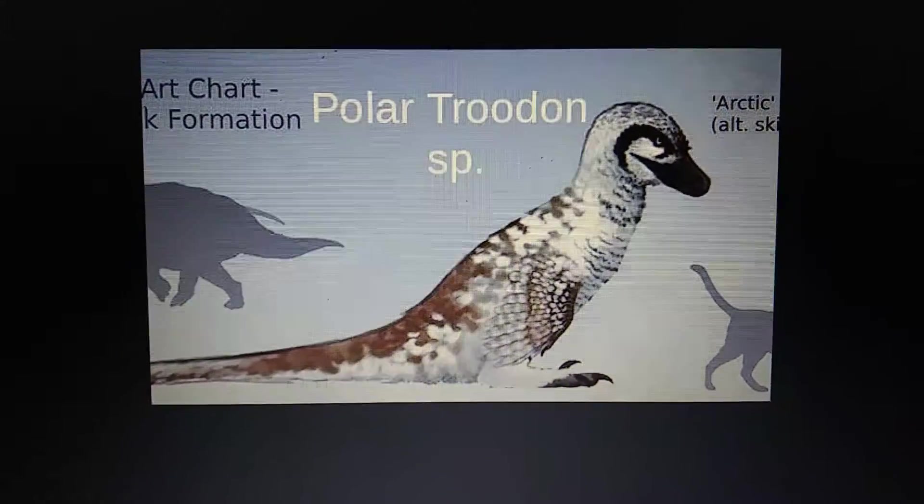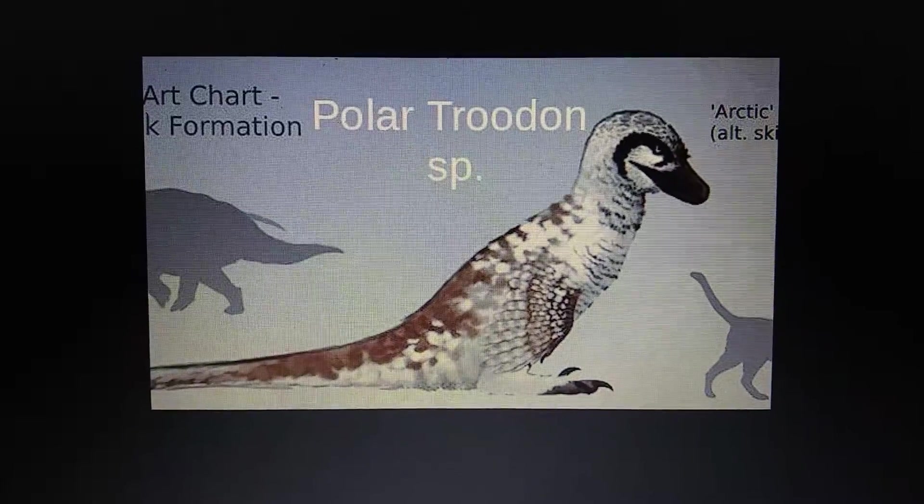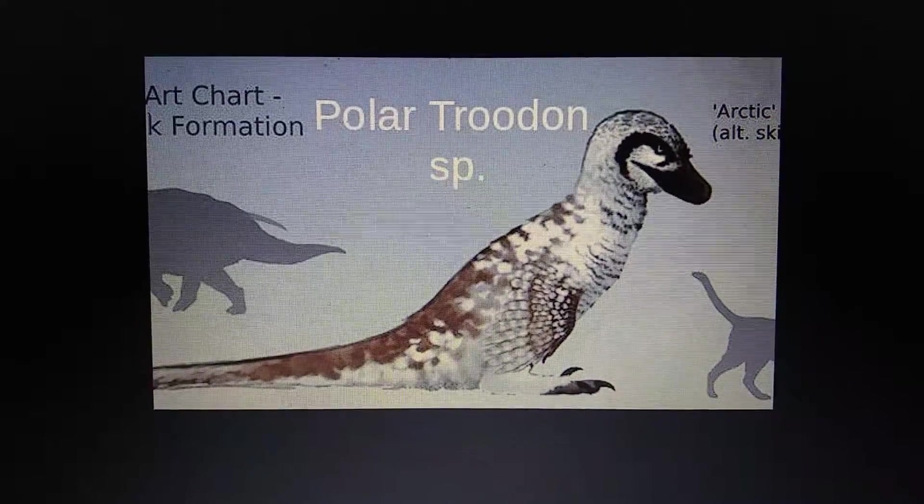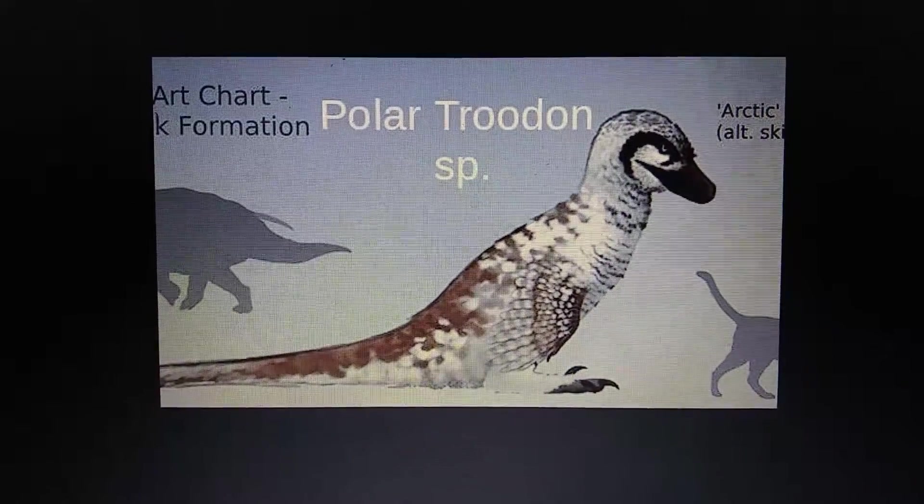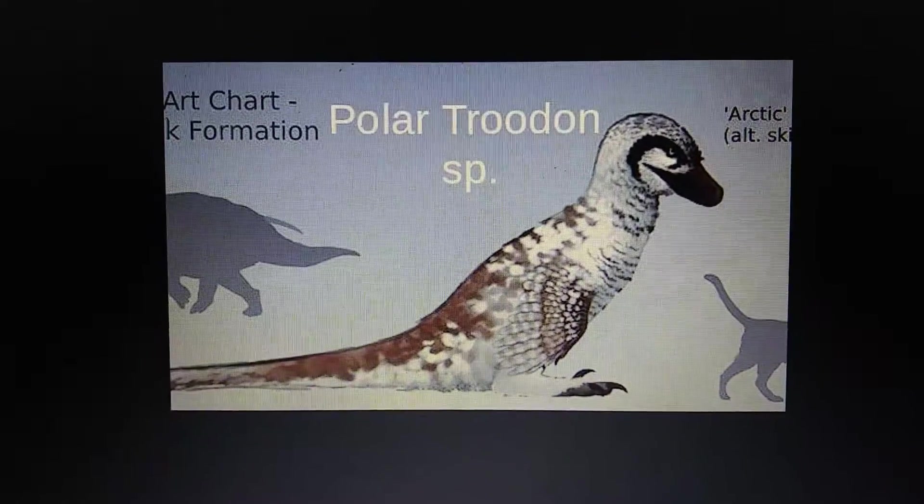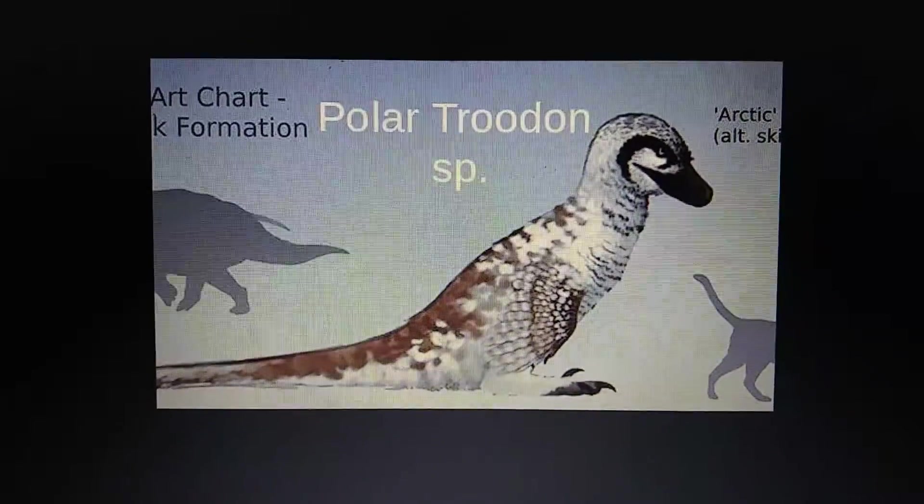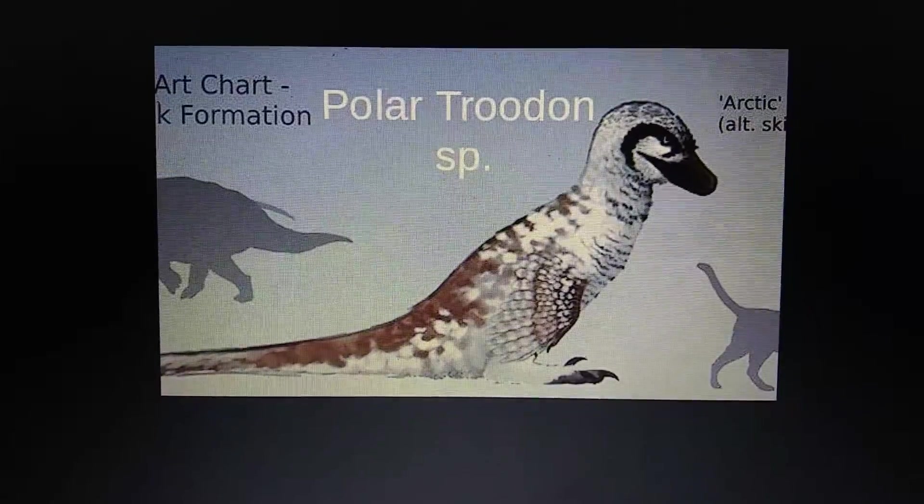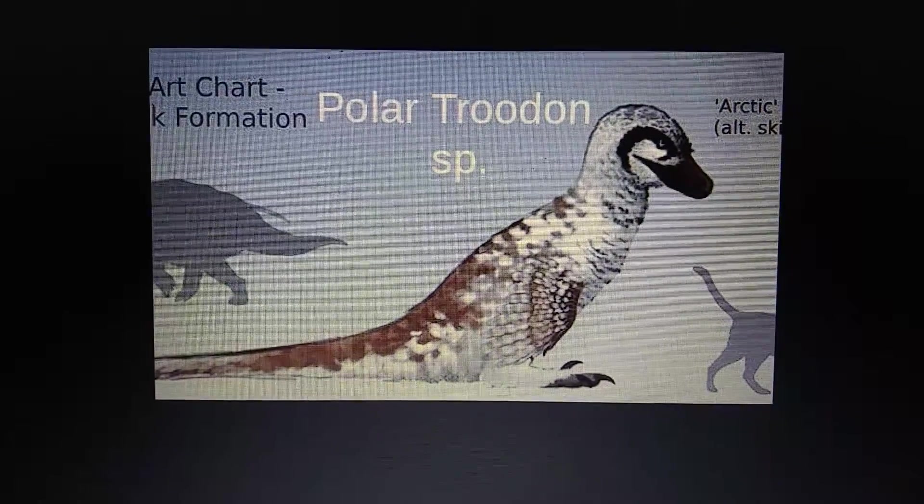Alaskan Troodon was going to appear in Primal's Dark Kingdom, but it was cut from the game.